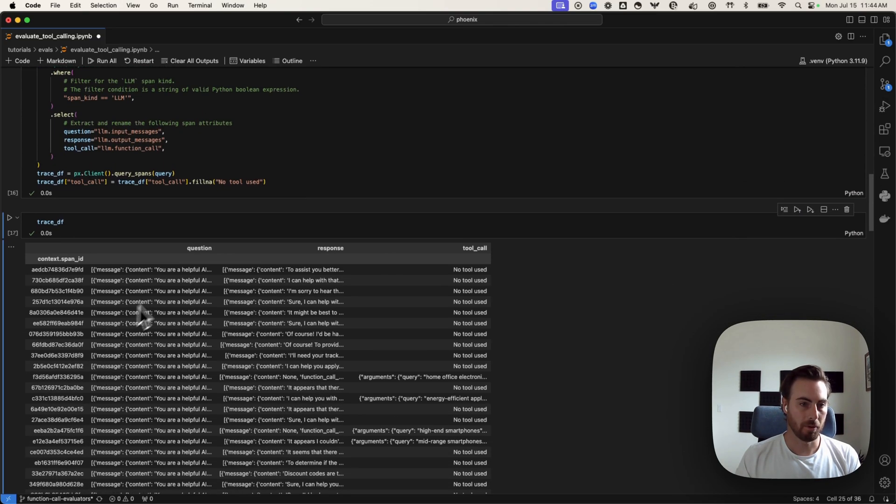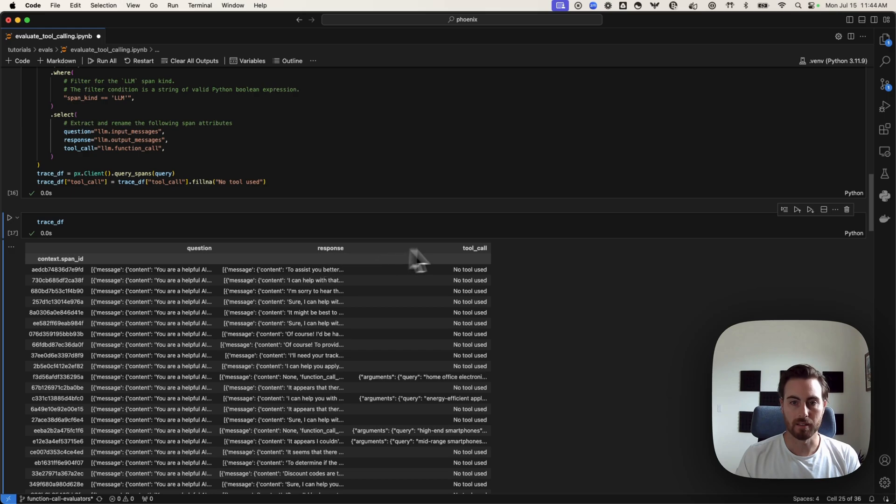You can see this is us pulling out the question, the response, and then whether or not a tool call was used in this case.